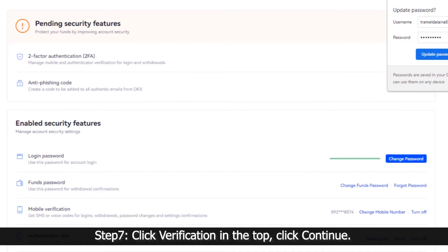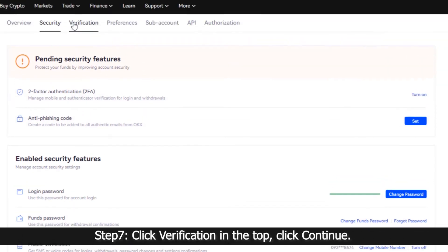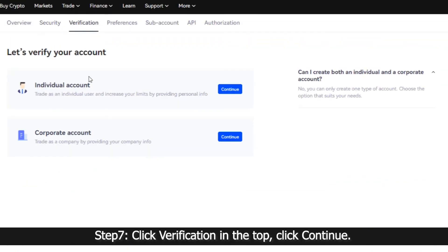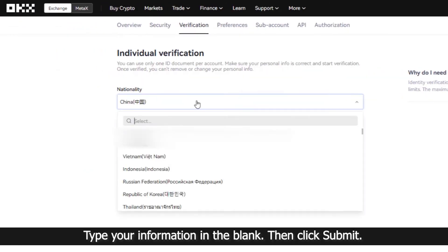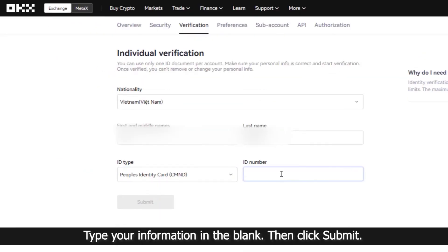Step 7: Click Verification at the top, then click Continue. Type your information in the blanks and click Submit.